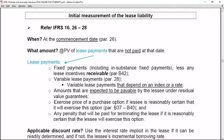IFRS 16 leases — initial measurement of the lease liability. IFRS 16 paragraphs 26 to 28 deal with the initial measurement of the lease liability in the books of the lessee. This initial measurement needs to take place at the commencement date of the lease. The lease liability will initially be measured at the present value of the lease payments that are not yet paid by the lessee at that date.